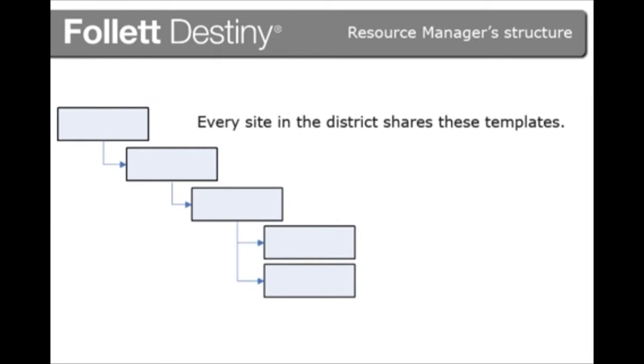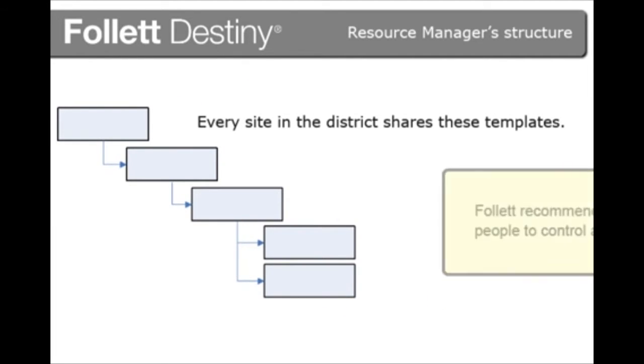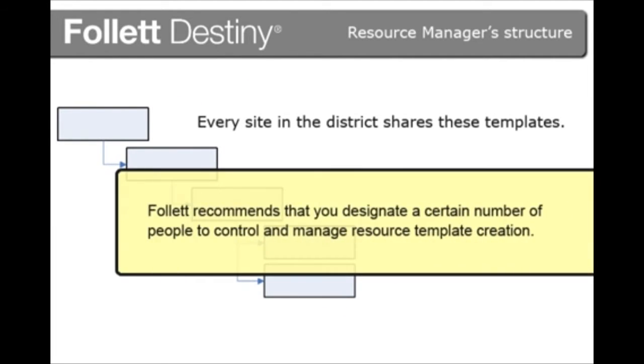Every site in the district shares these templates. Follett recommends that you designate a certain number of people to control and manage resource template creation.